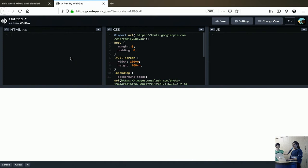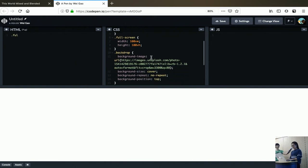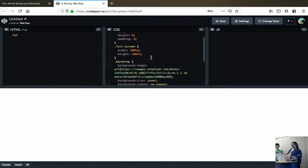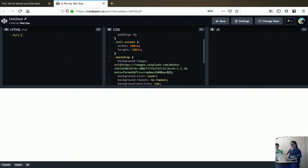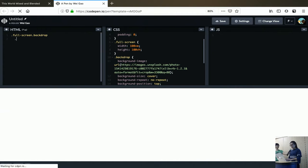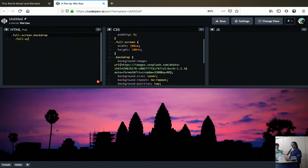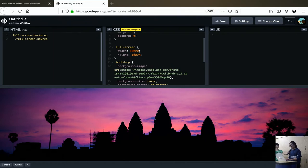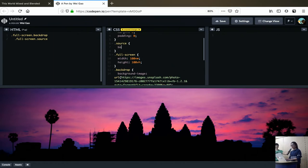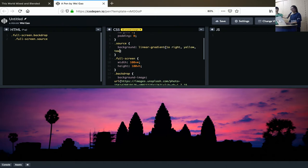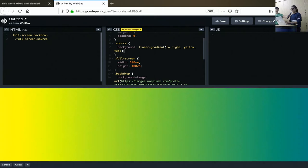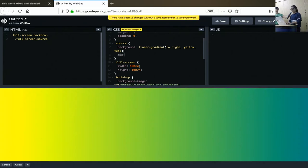I have some utility classes that I've written out already. Full screen is a full screen and backdrop is an image. And then inside this div, I'm going to have another full screen and I'm going to call it source. Now I'm going to add some styling to the source. I will add a background color here, which will be a linear gradient to right from yellow to teal.